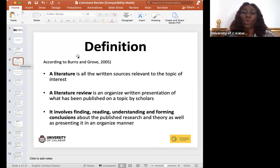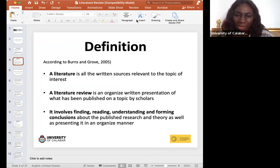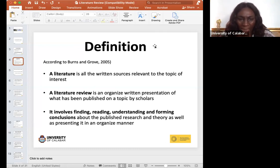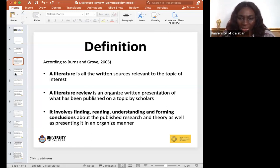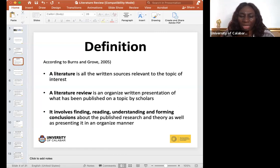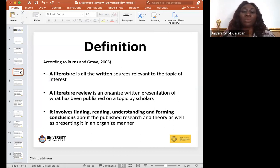By definition, literature refers to all written sources relevant to the topic of interest — it is not restricted to any particular field. A literature review is an organized written presentation of what has been published on a topic by scholars. It involves finding, reading, and understanding — understanding is critical because it is the thin line between plagiarizing and not plagiarizing — and forming conclusions about published research and theory, presented in an organized manner.